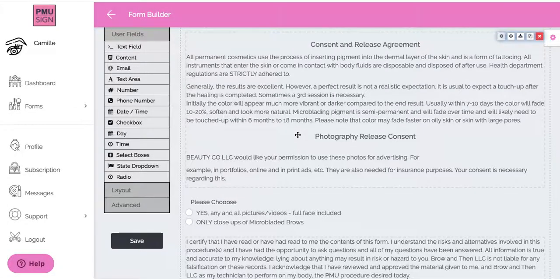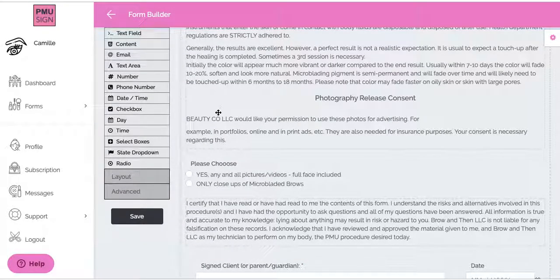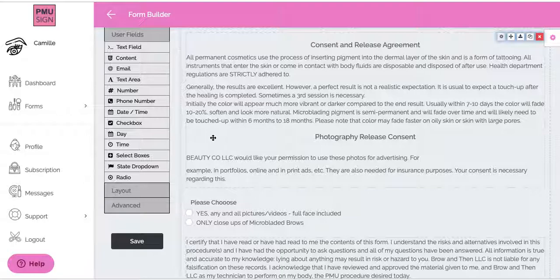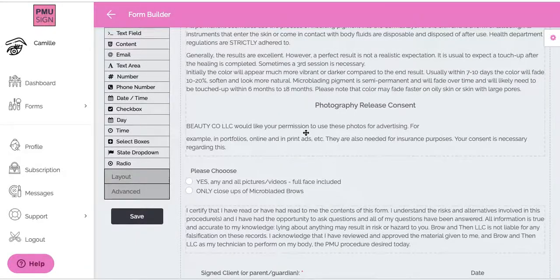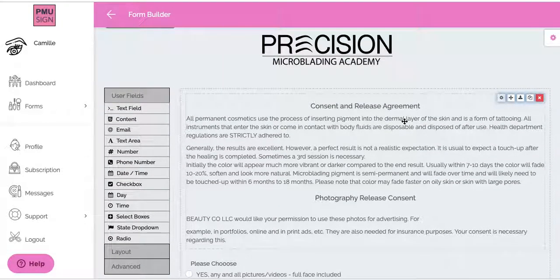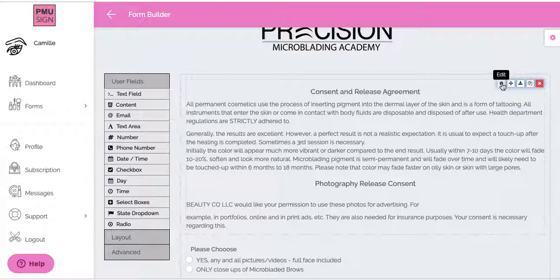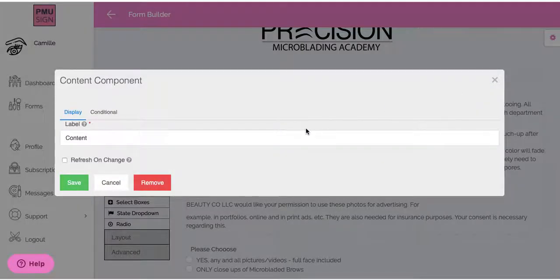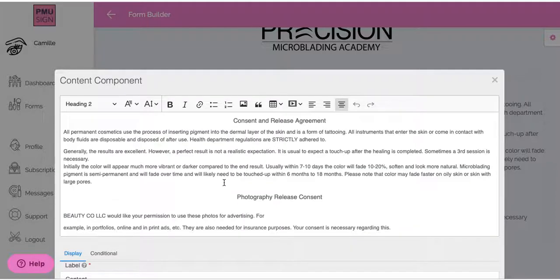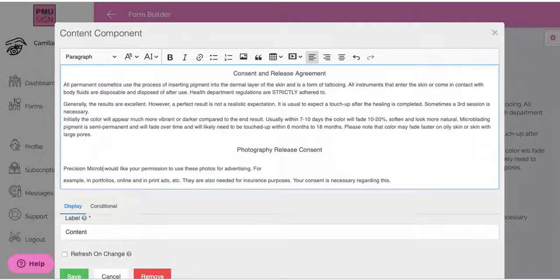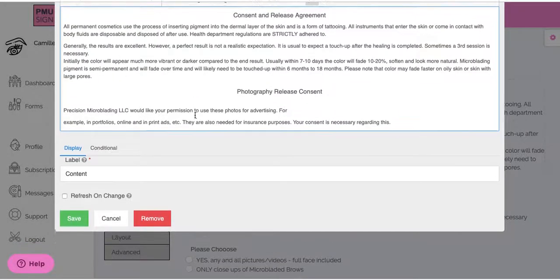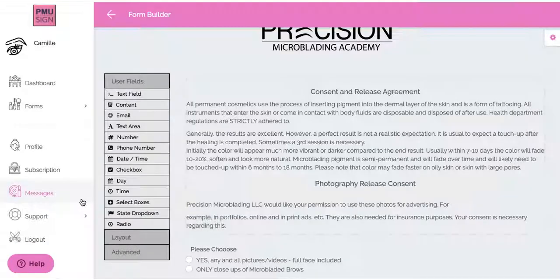I'm going to name this 'test' so I know which one it is. The form includes a Consent and Release Agreement and a Photography Release. Make sure you change all of the generic branding — 'BeautyCo LLC' is just generic, you will want to add your business name. To do that, go to the right-hand corner, hover over the Edit link, click on it, and it will load all the content. I'll change it to 'Precision Microblading LLC', scroll down, everything looks good, and click Save.